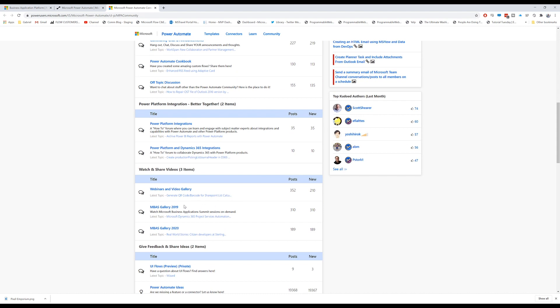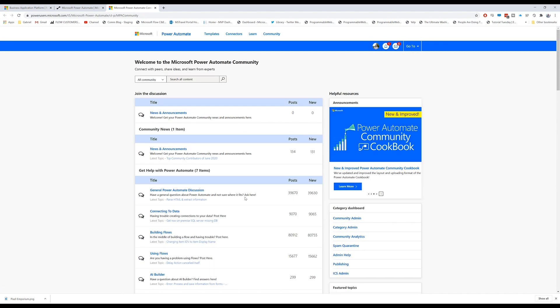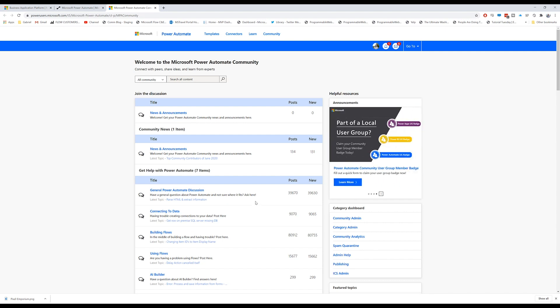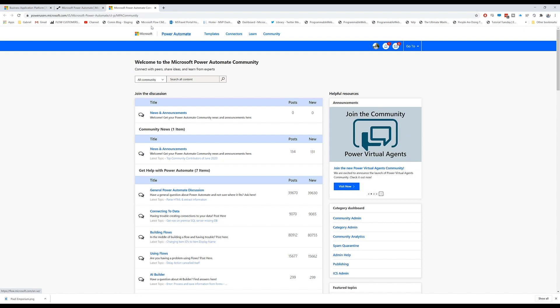There are video galleries for the business application summit or stuff that people put in on their YouTube channels, tutorials they make. This is a wealth of information. And so when you want to get started, good news is all the other products, Power Apps, Power Virtual Agents, Power BI, they actually have communities just like this one.